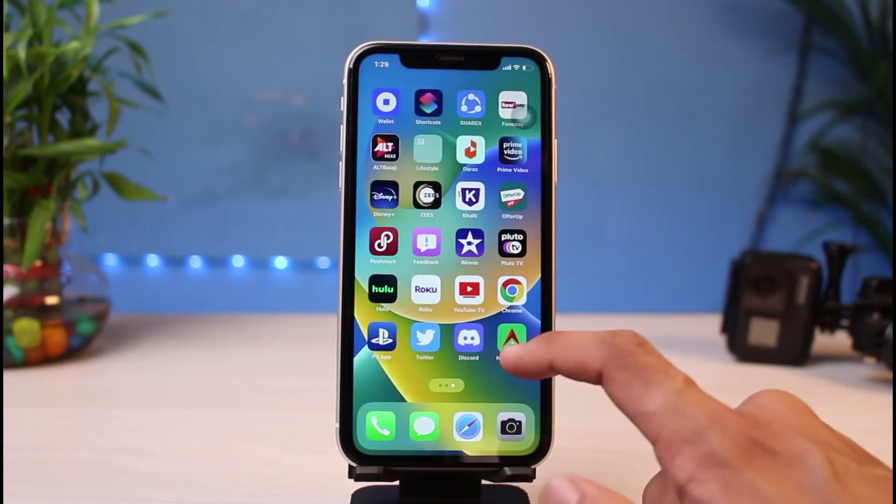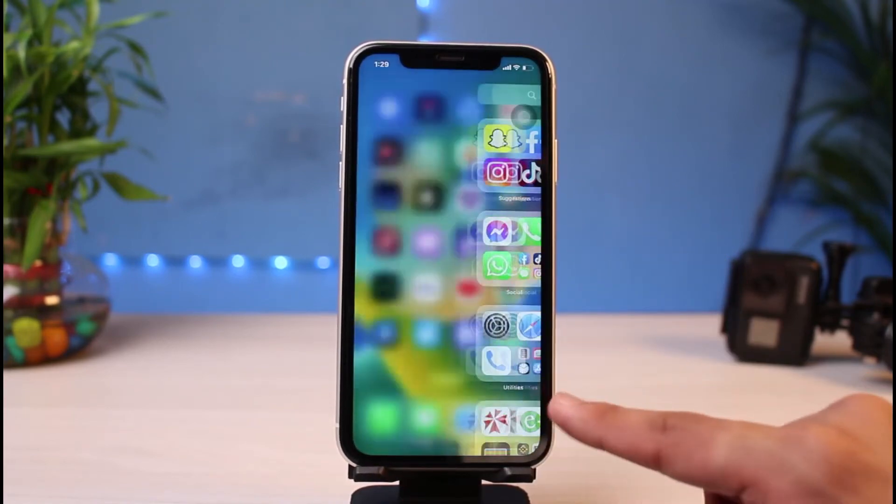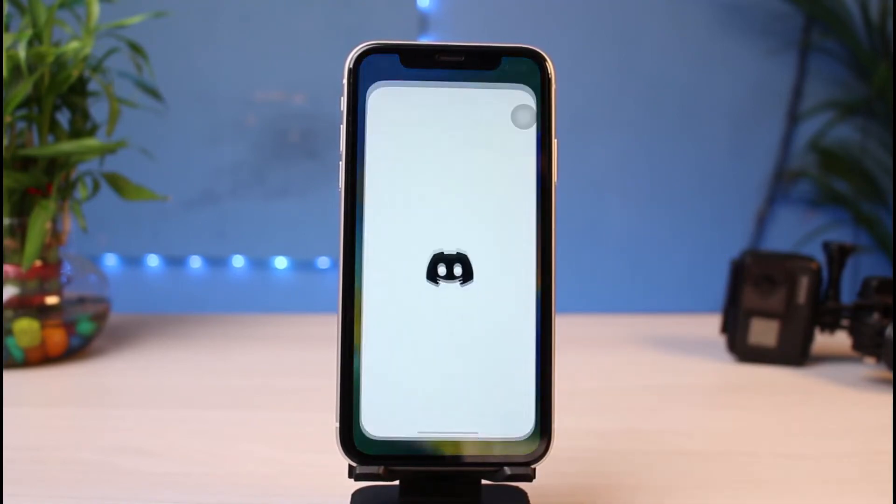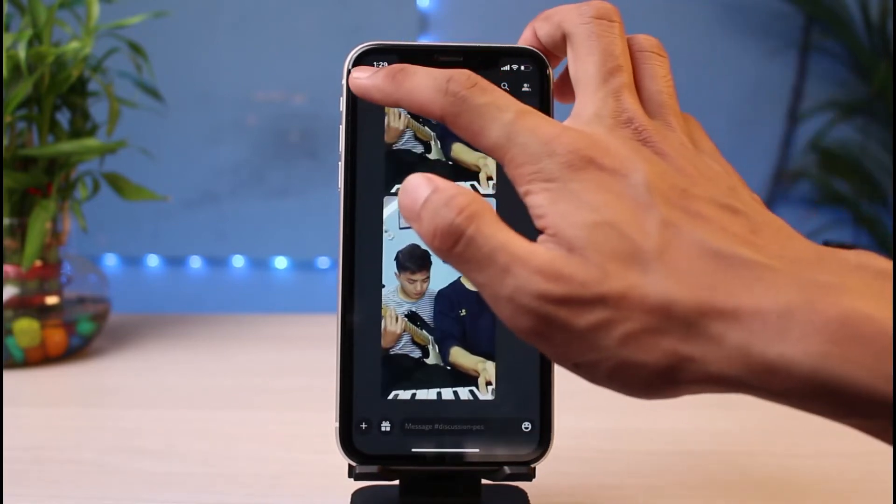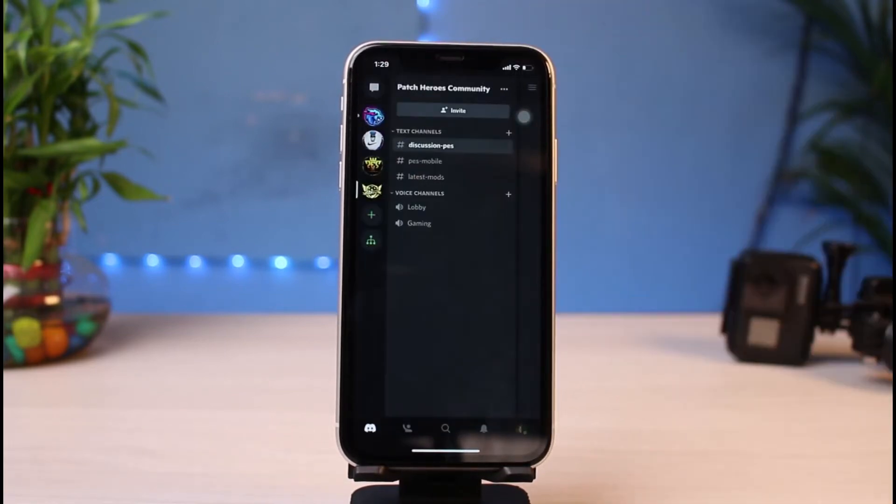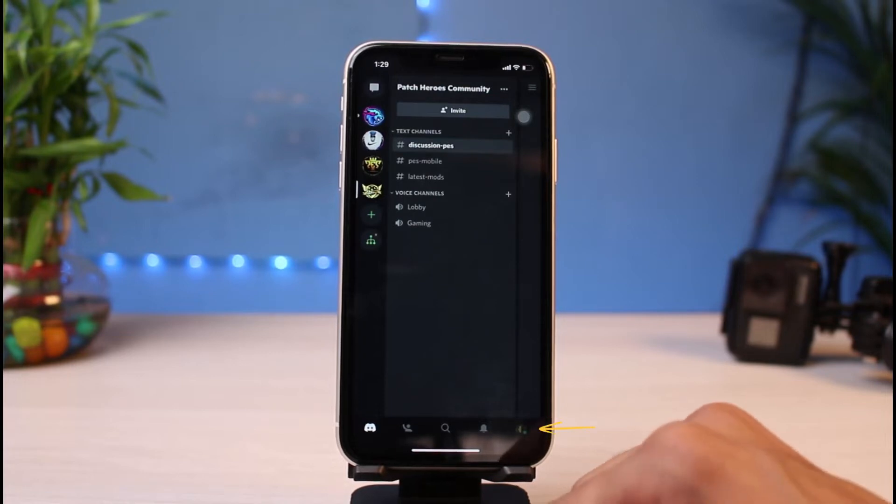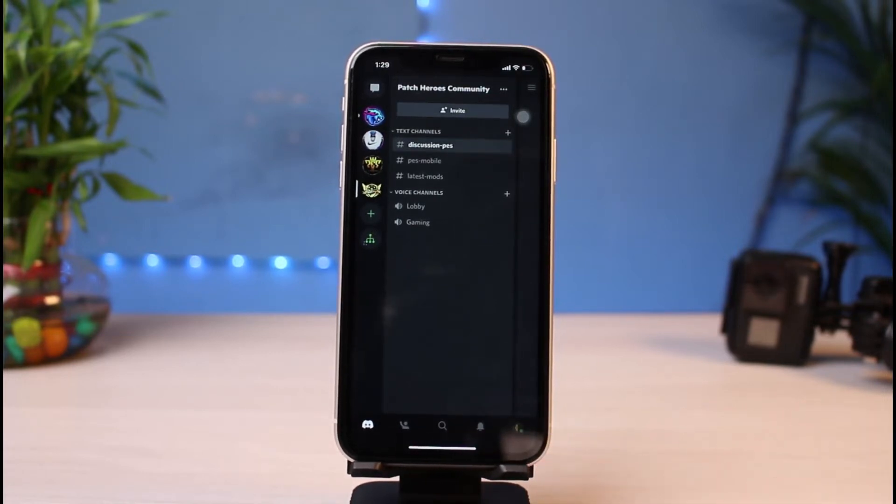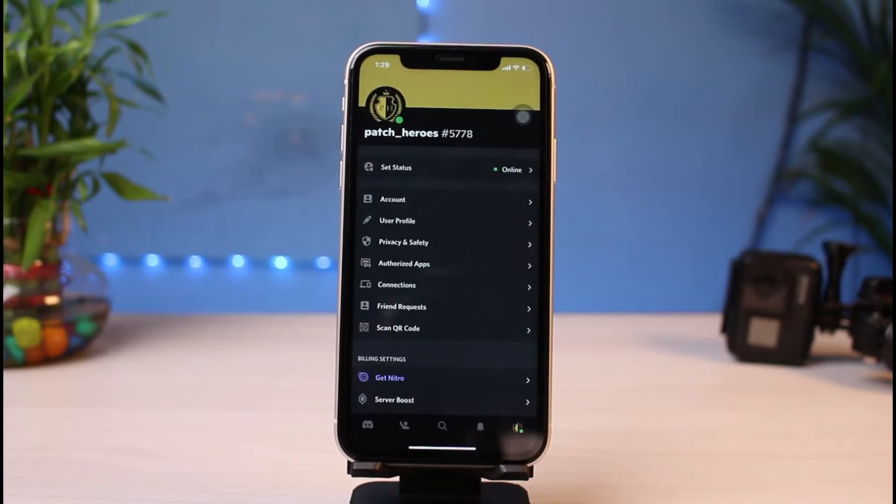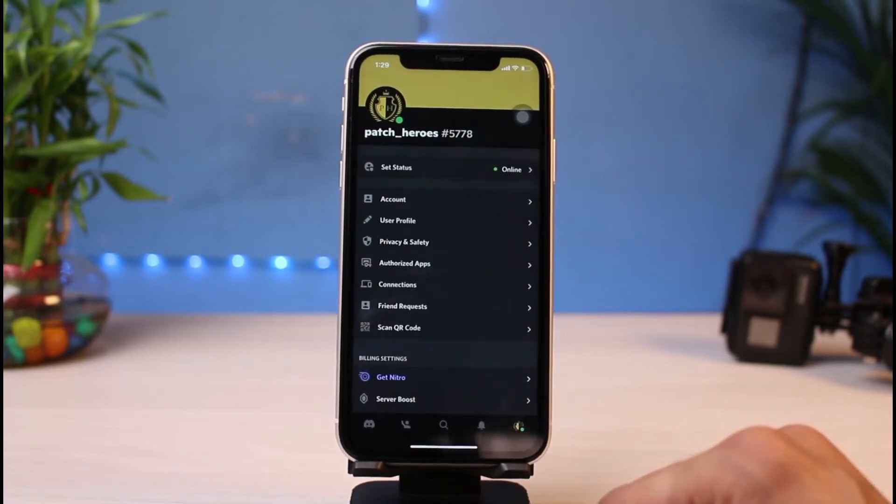After that, I'm going to exit out of Spotify and then open the Discord app on my iPhone. Once you open the Discord app, the very first thing you want to do is from the very bottom right-hand corner of the screen, tap on your Discord profile picture. As soon as you do that, you'll see an interface which looks like this.